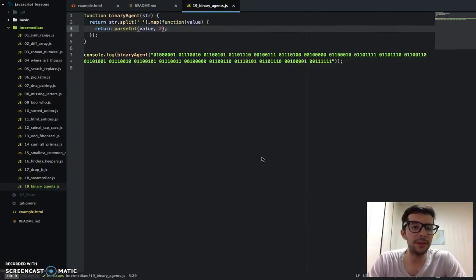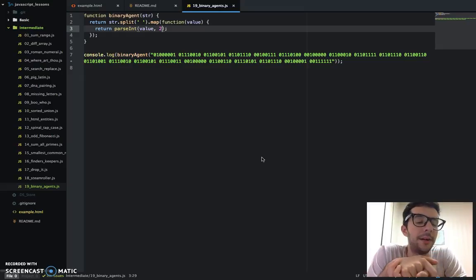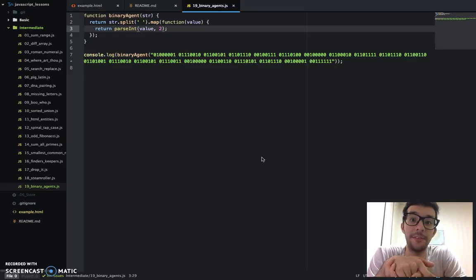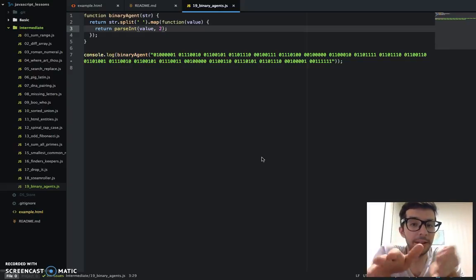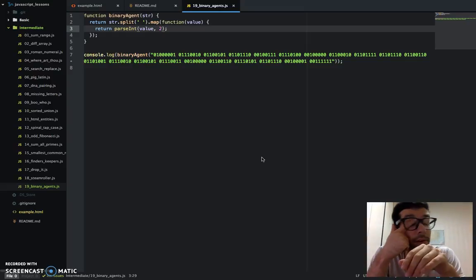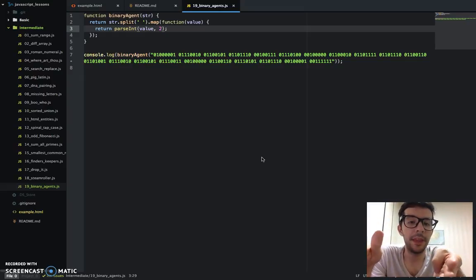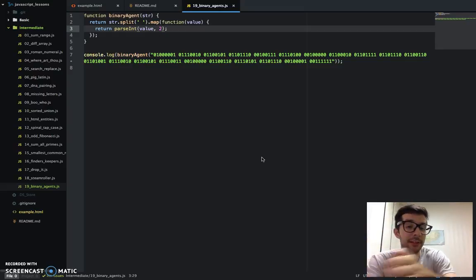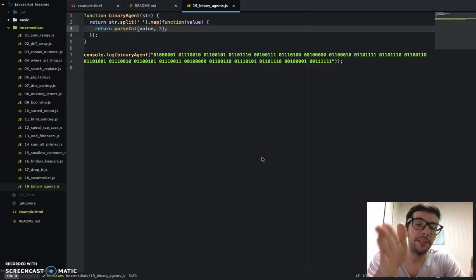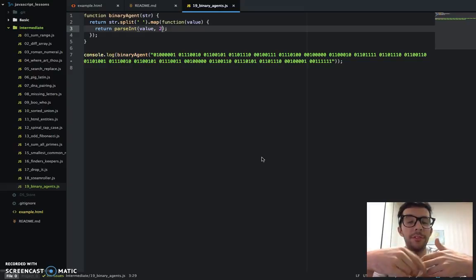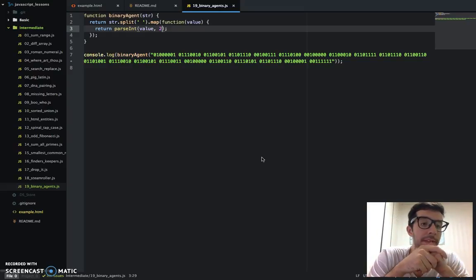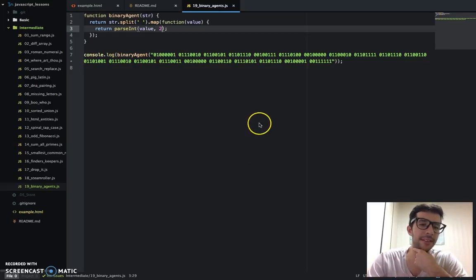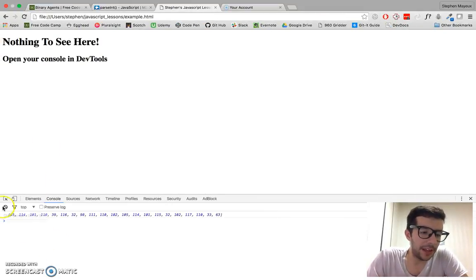Now if you recall from the last challenge of the beginning section, Caesar's cipher, we did something very similar to this. We had this scrambled sentence, and we converted it to its numerical value. Depending on what that value was, we either added 13 to it or subtracted 13 to it. And then we converted that new updated integer, updated number, into a string character again. That's how we were able to crack the Caesar's cipher. The same sort of thing is happening right here. These numbers are actually representing character values.